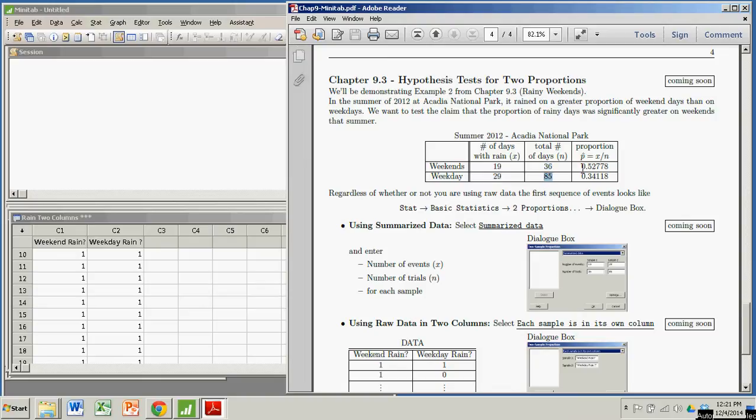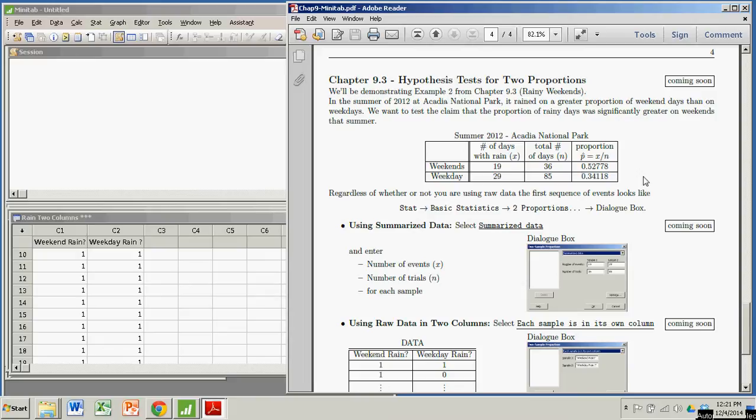So we have these two proportions. For the weekends it's 0.52778, and for the weekdays it's 0.34118. And we want to test the claim that the proportion of rainy weekend days is significantly greater than the proportion of rainy weekdays.